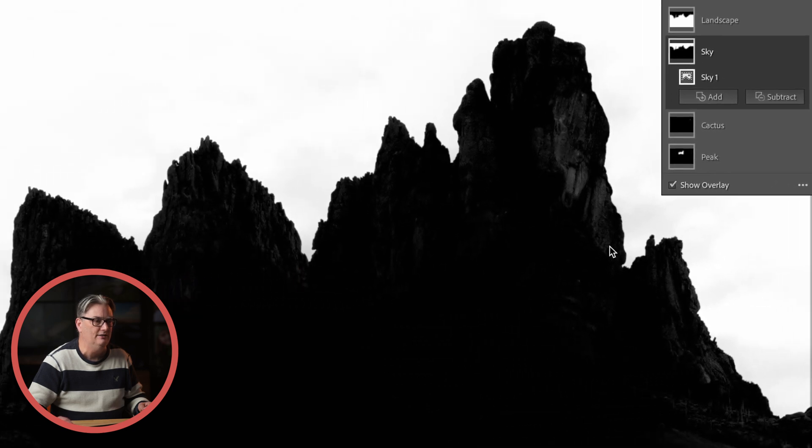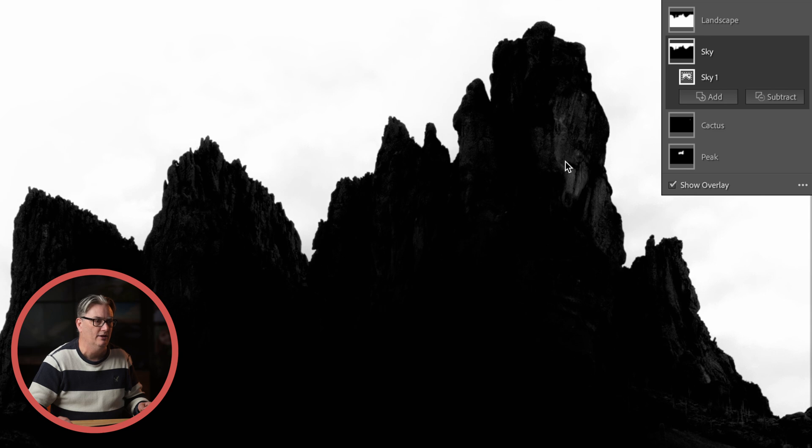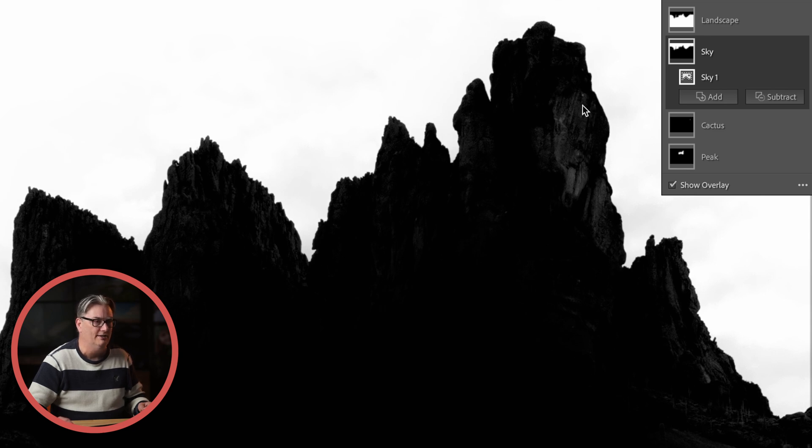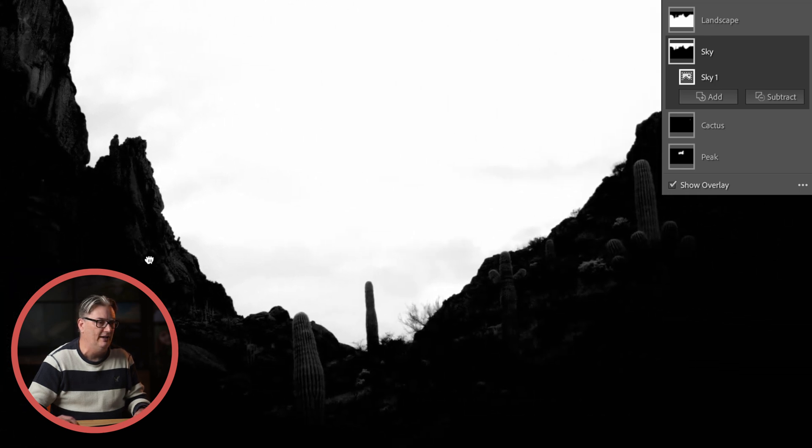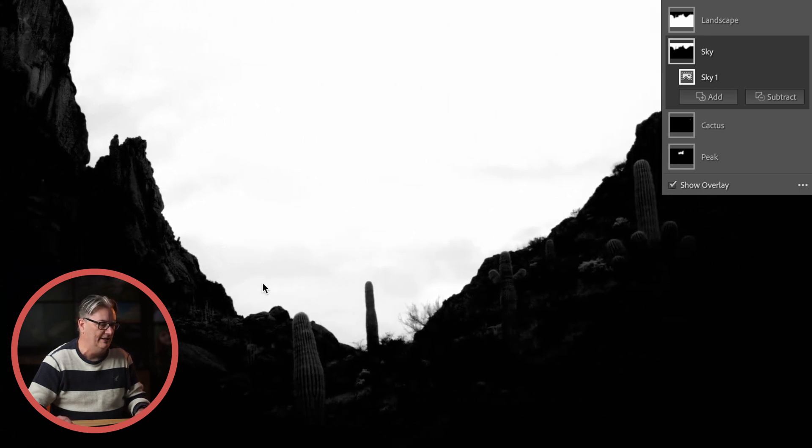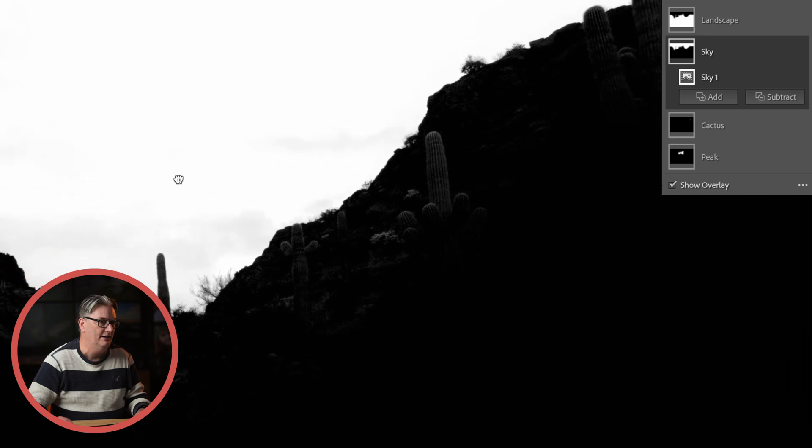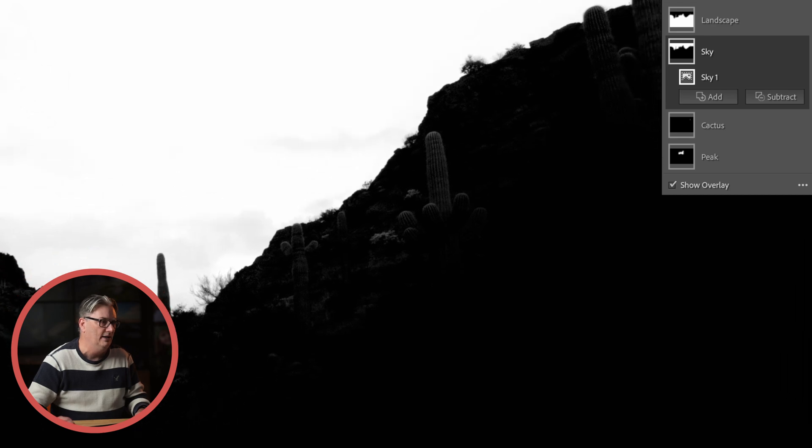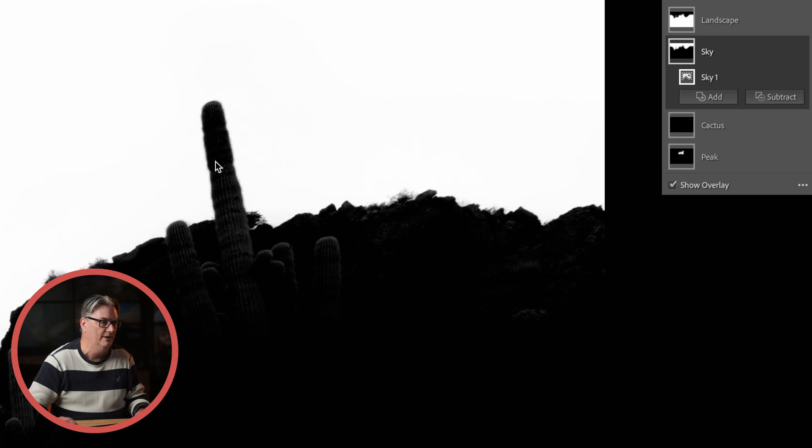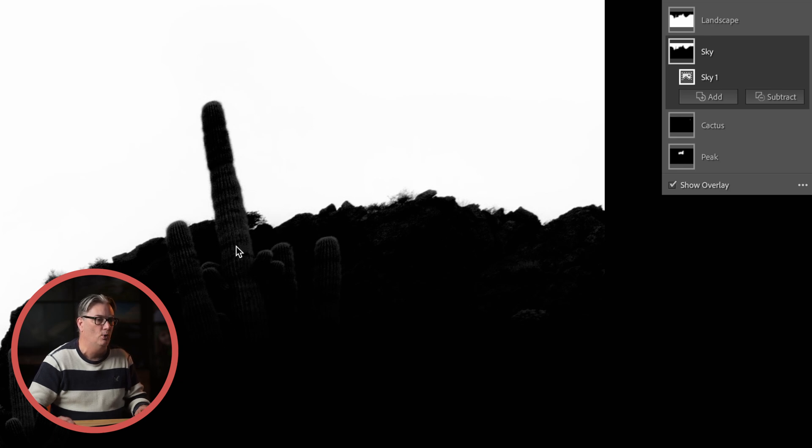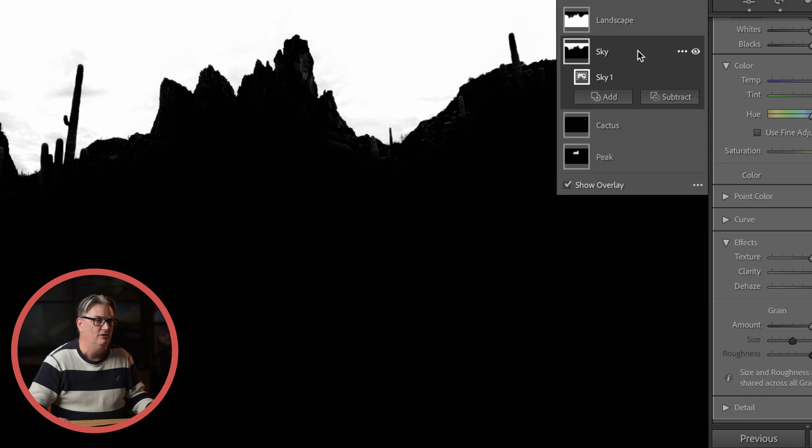You can see some detail in the peak right here and that is part of the sky selection. So the sky edits are being applied on the peak in this area as well as over here, a little bit over here, and as we navigate around I'm just holding down my spacebar to get this hand tool and then I can click and move around and you can see this Saguaro here and these over here are all getting the sky edit.